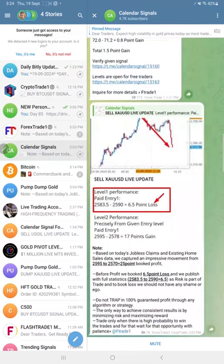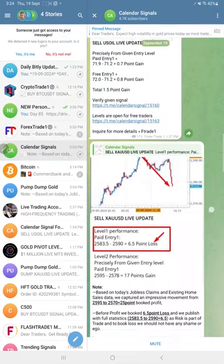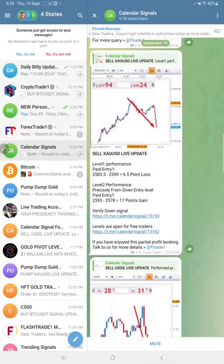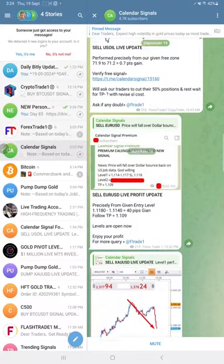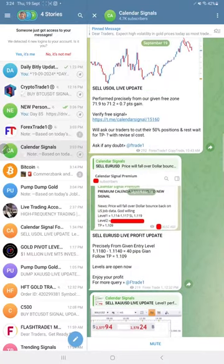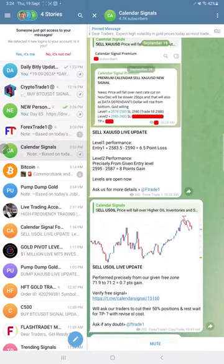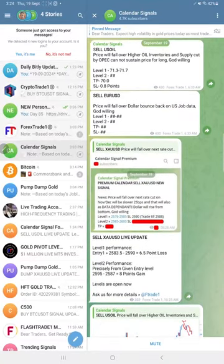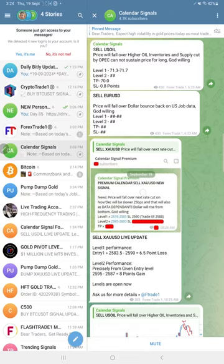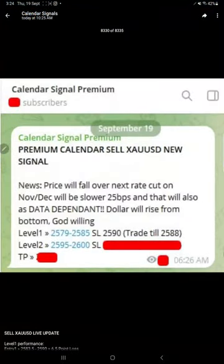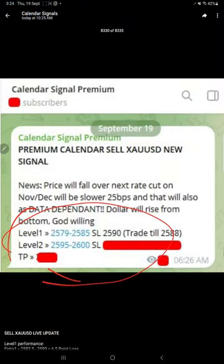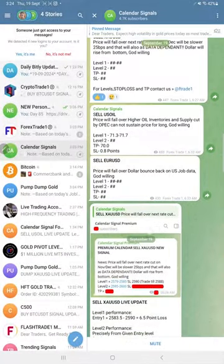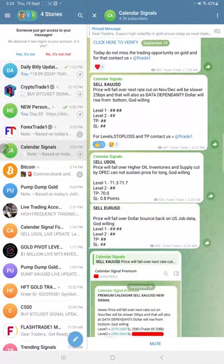If you are interested to know more about our premium service, where you will get all the levels much earlier in time with SL and TP, unlike the free channel here.